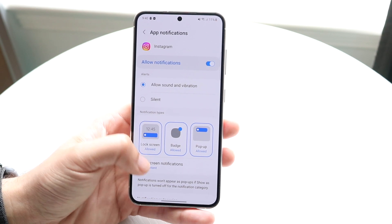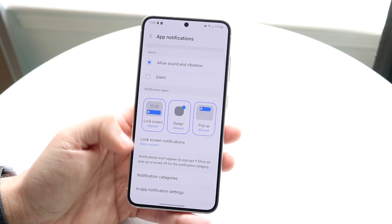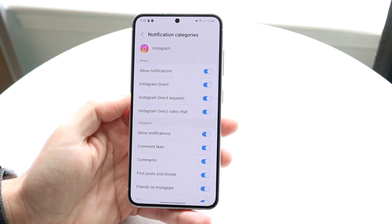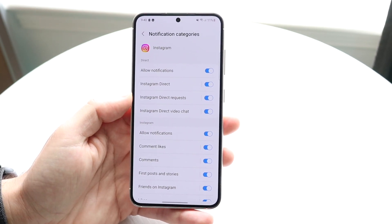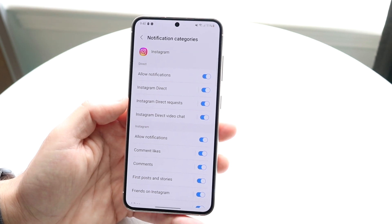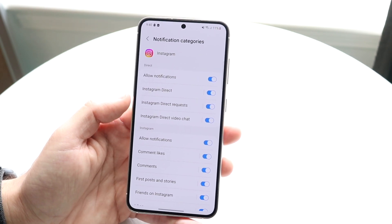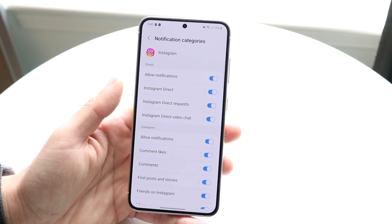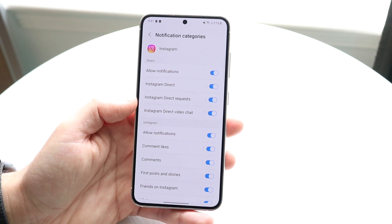Now at the bottom what we want to do is click on notification categories, and when you come here you're going to want to understand that for every notification you can change the individual sound.